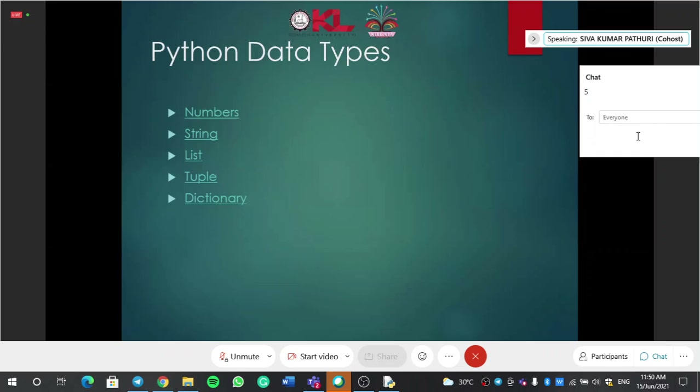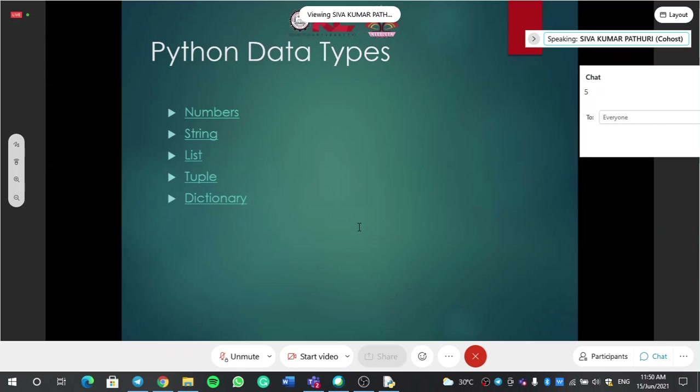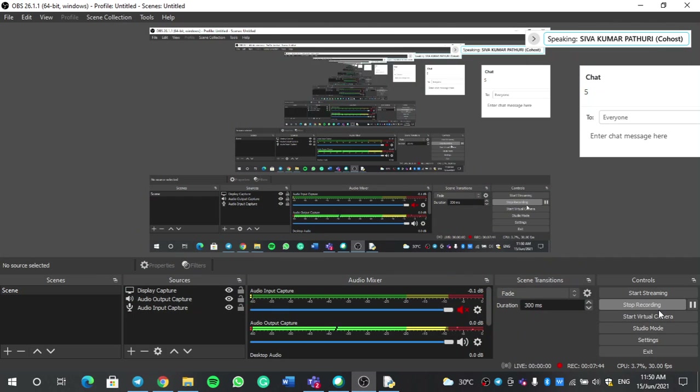Data types — a very, very important concept. Please try to understand data types.